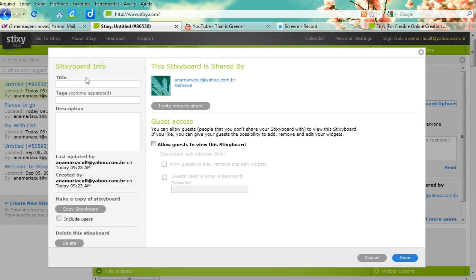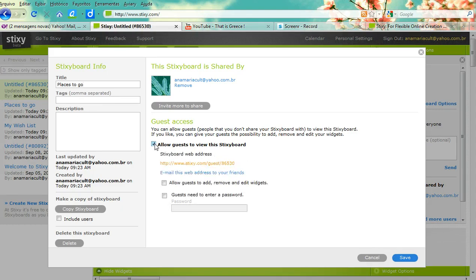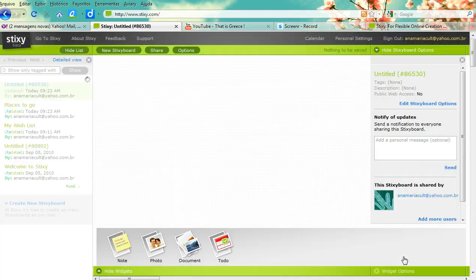You add a title — for example, 'Places to Go.' You can add tags and description, and it's very important that if you want your students to participate in the wall, you allow guests to view and allow guests to add, remove, and edit widgets. Then click Save.